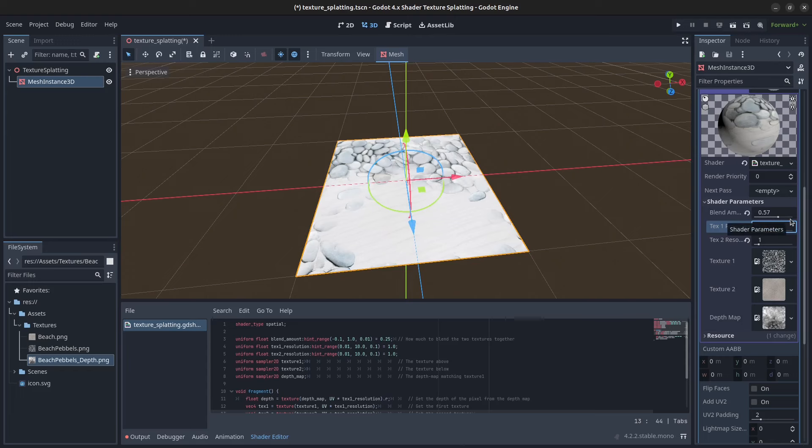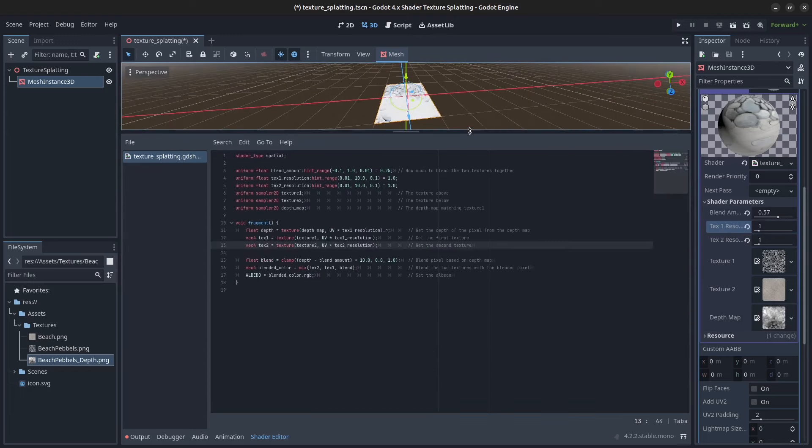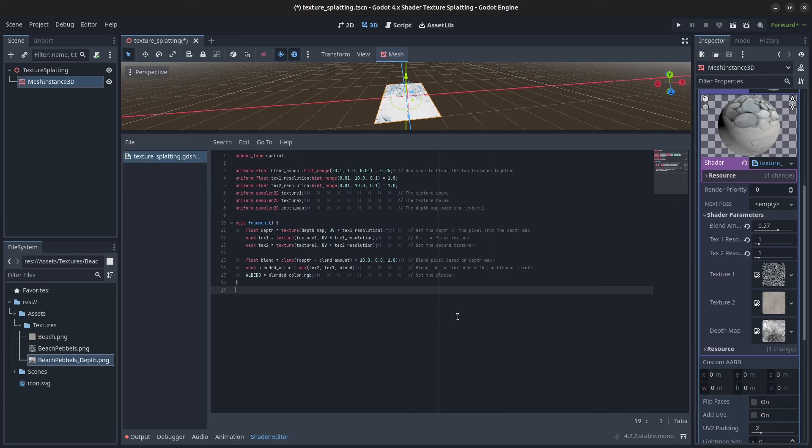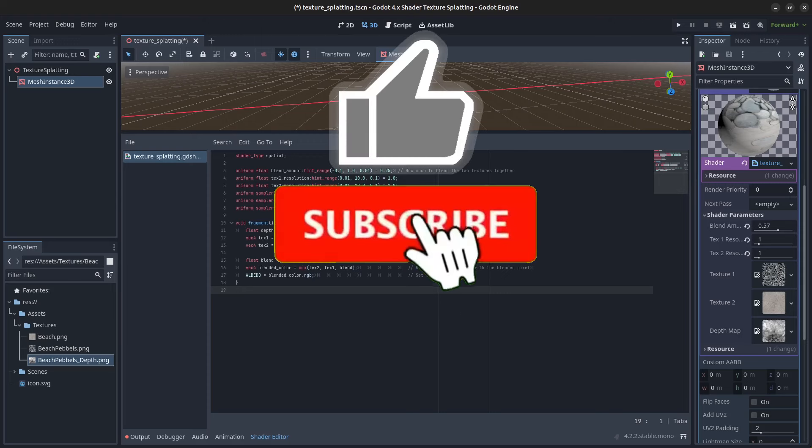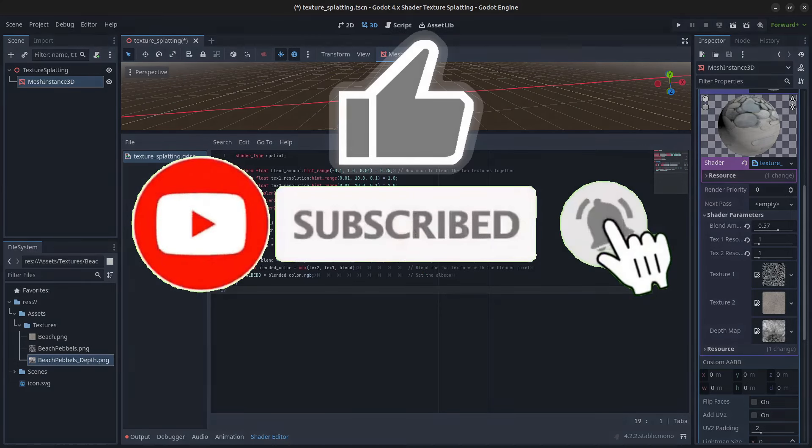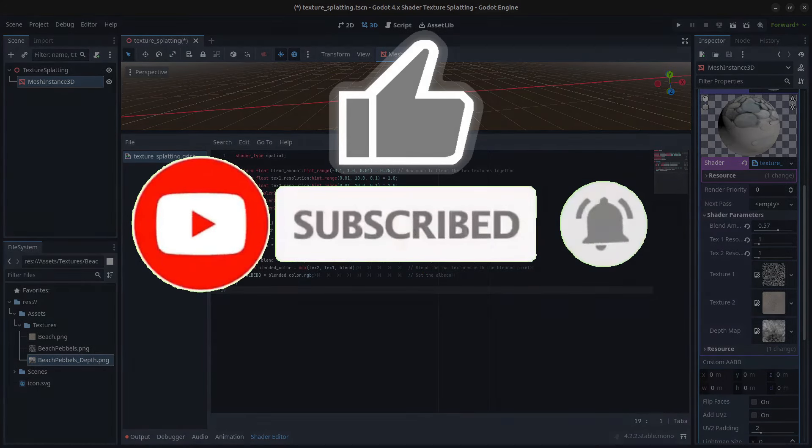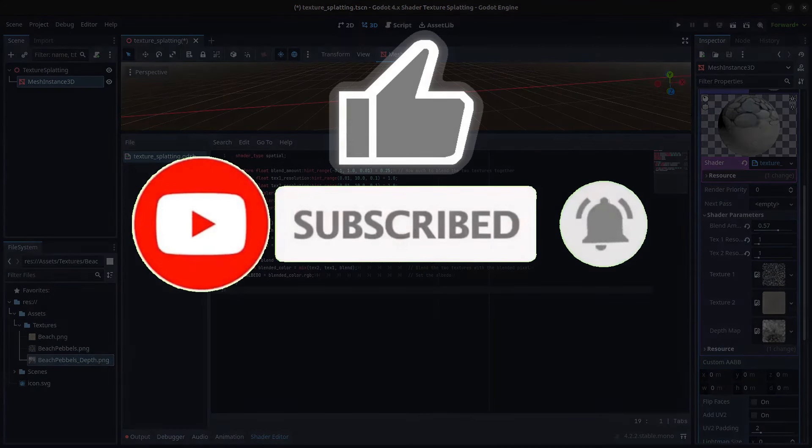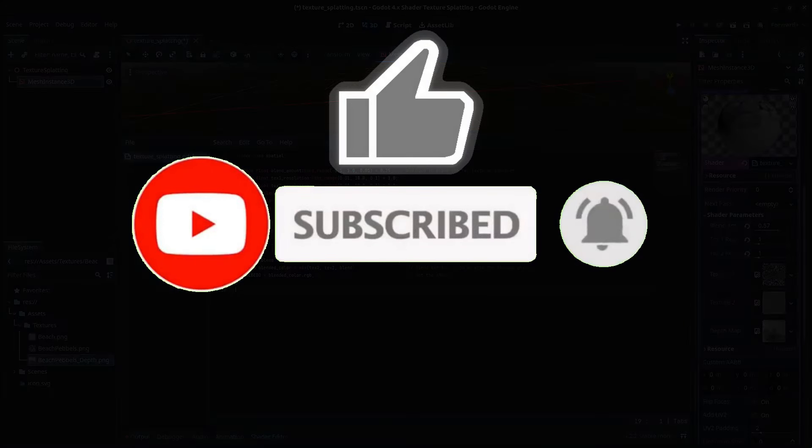This is the code we have now. This concludes this tutorial. Thank you guys so much for watching. As usual, you will find the code on my GitHub page. The link is down in the description. Now please like, subscribe, hit the notification bell, and see you in the next video. Bye for now.